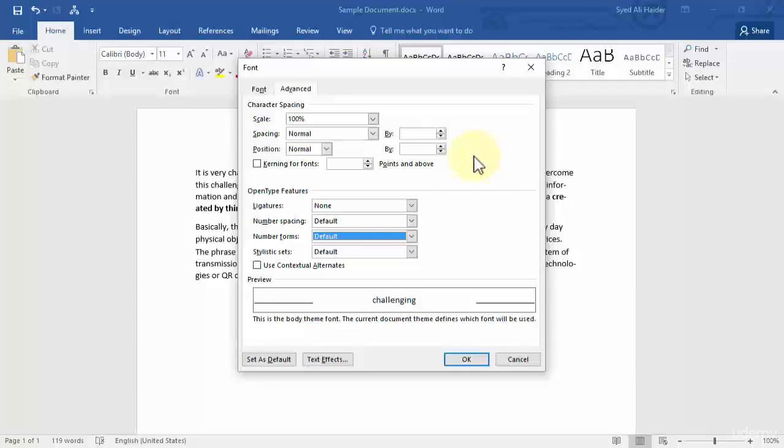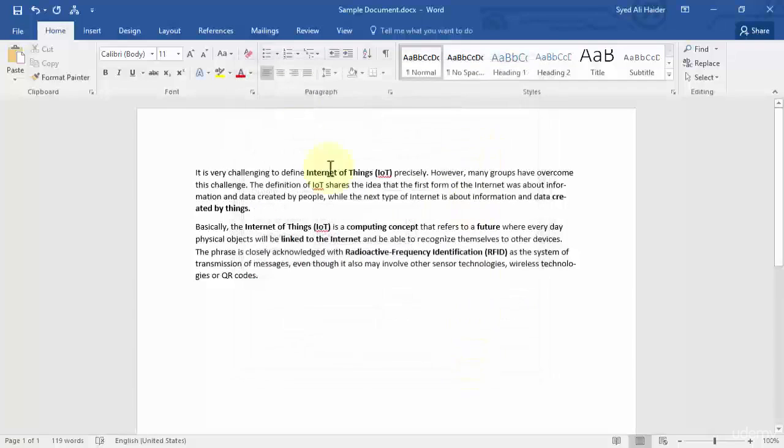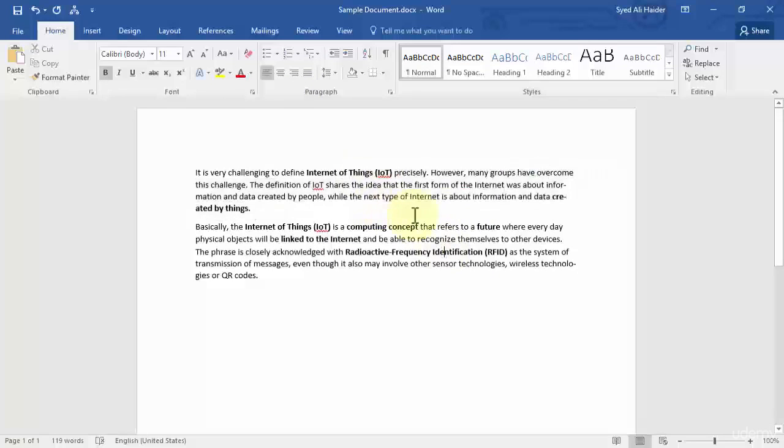Once you're done with all of this, you can simply click OK and your changes will be made in your document.